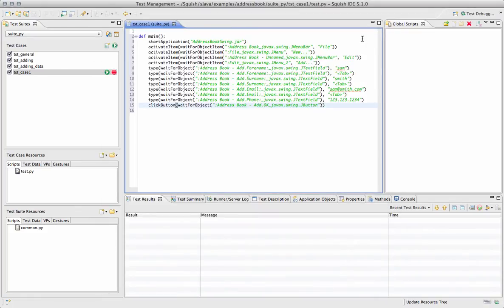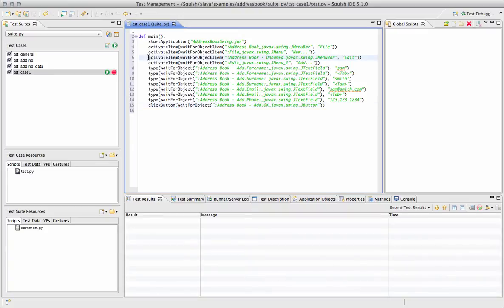Then we can see the test that we've generated, and we can highlight the steps that we want to have repeat as we create our data-driven test.